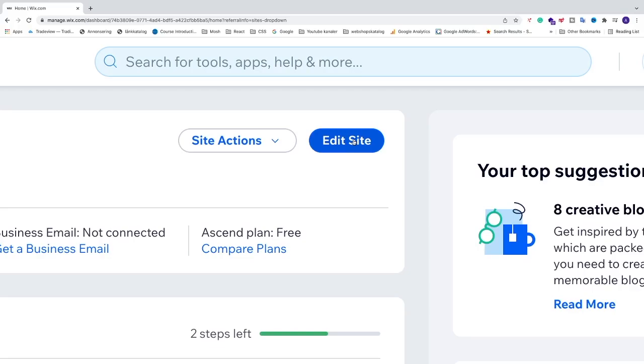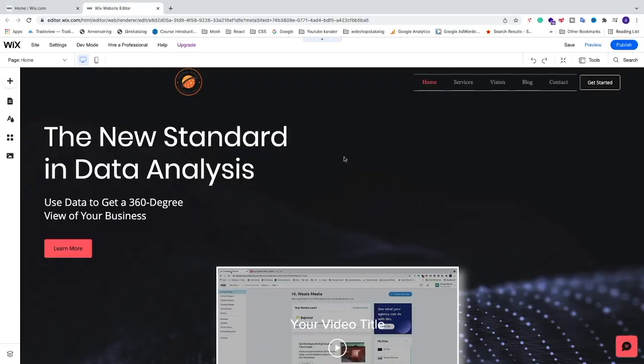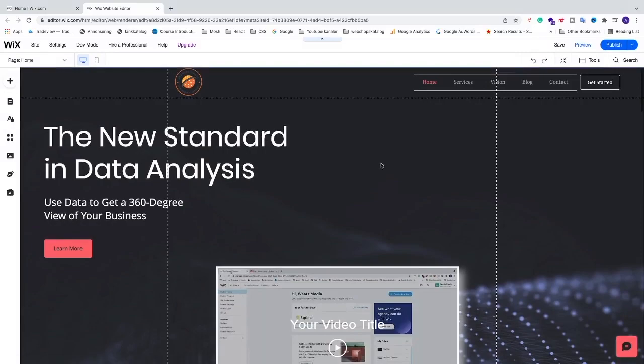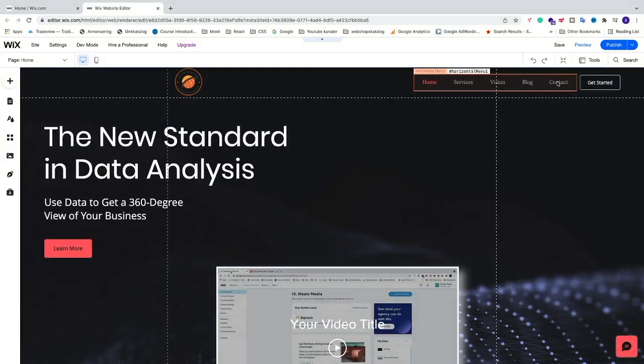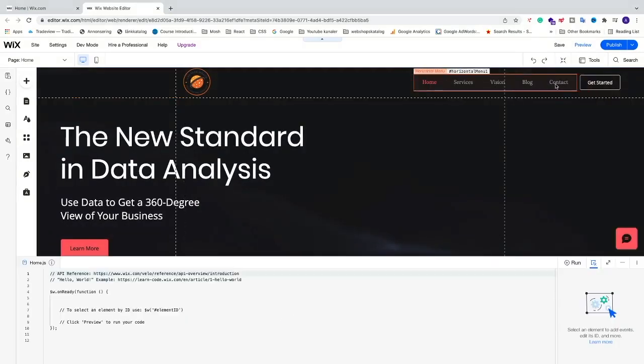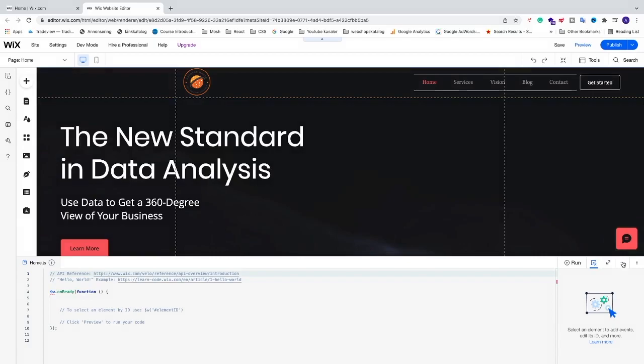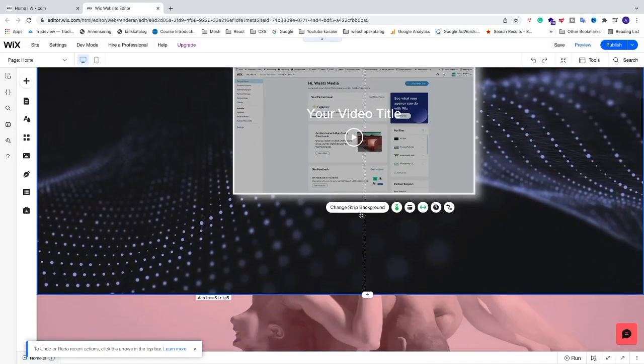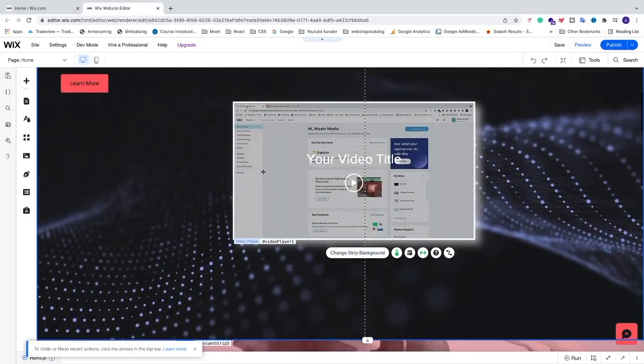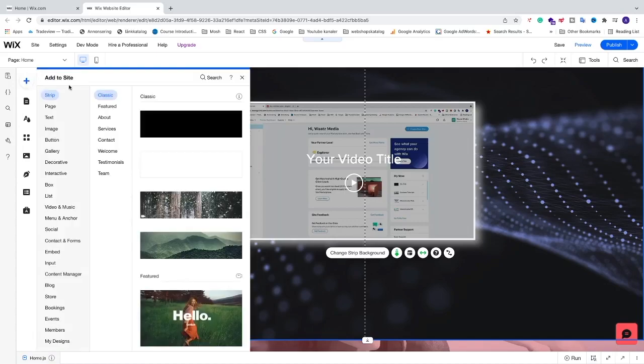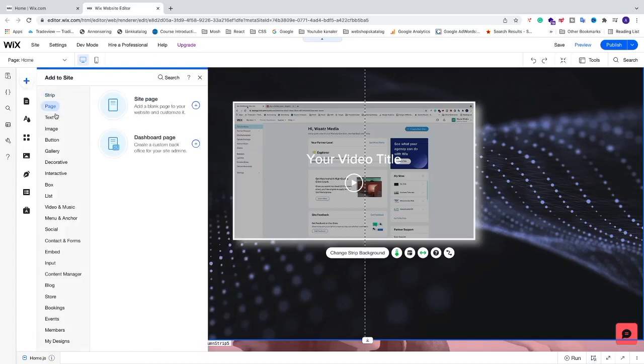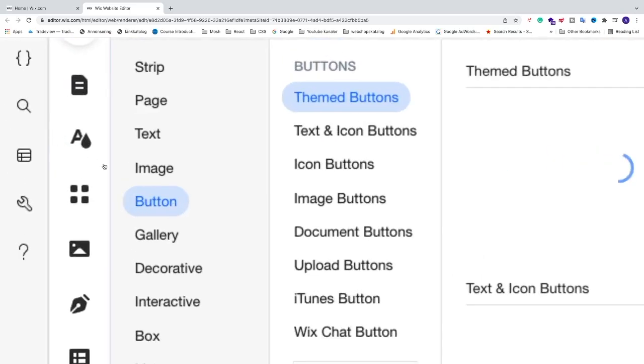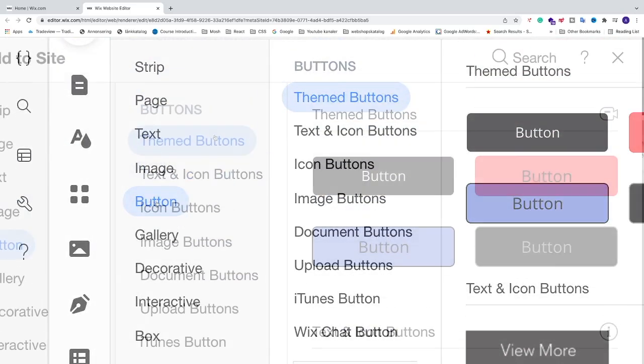After that I'm gonna click on edit site. Ok, so my button will link to my contact page that we see right here in the menu. And I will just add a button right here for demonstration only. I'm gonna go to the left sidebar and click on this plus sign.